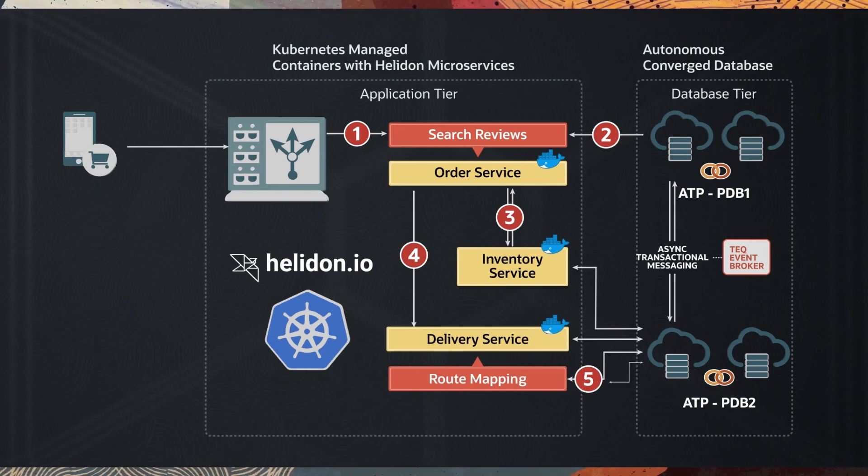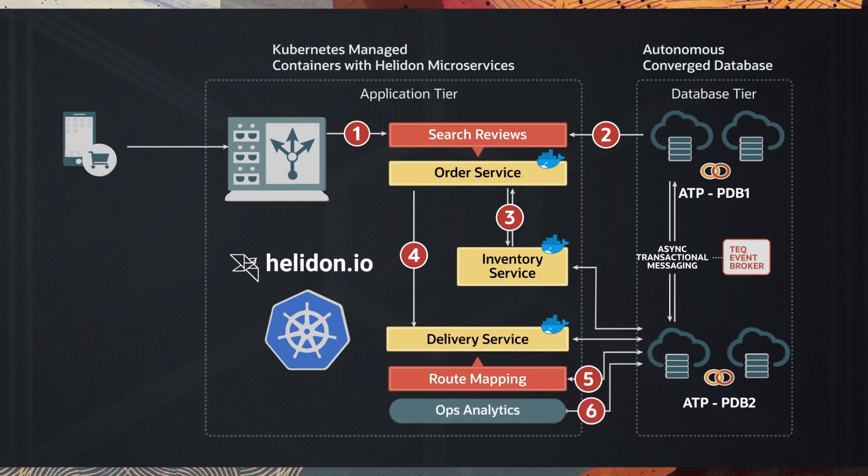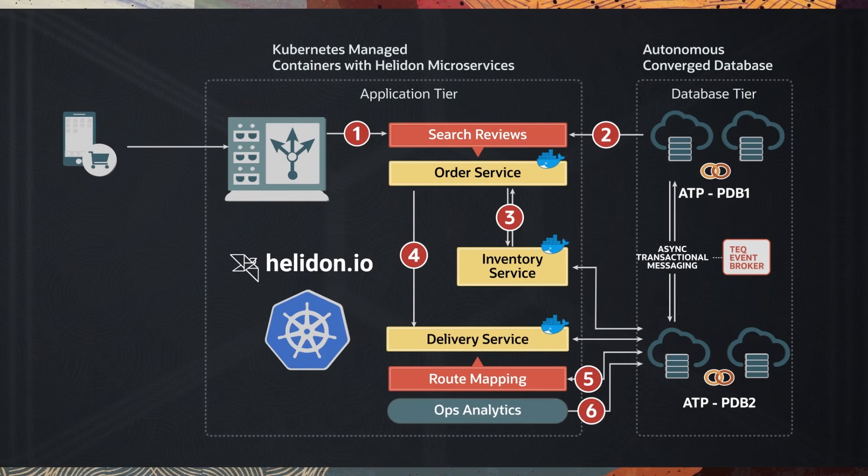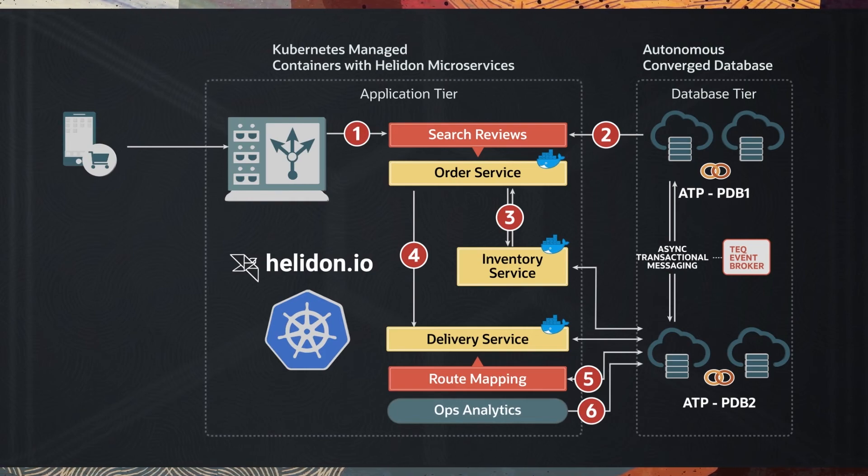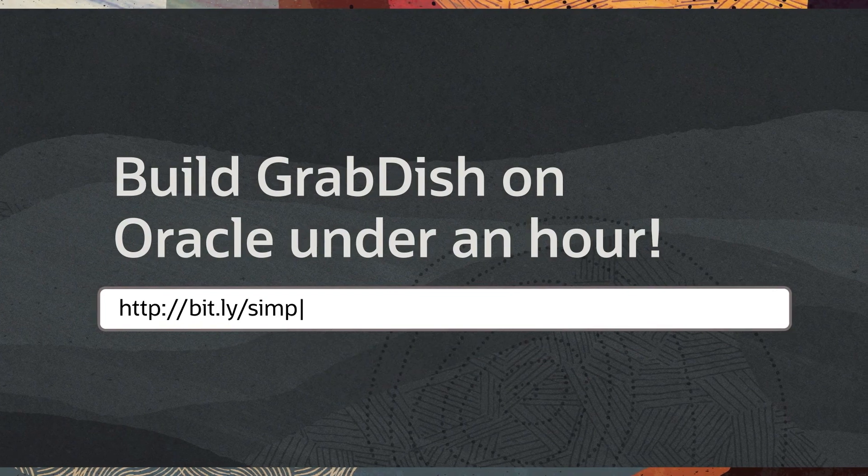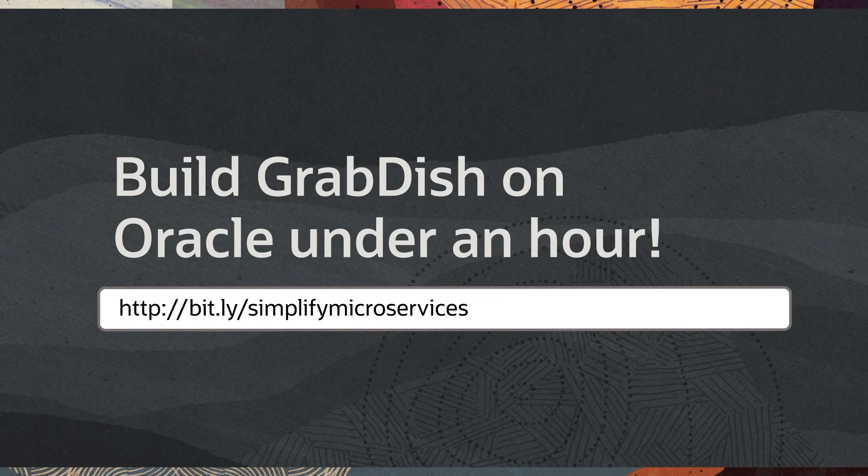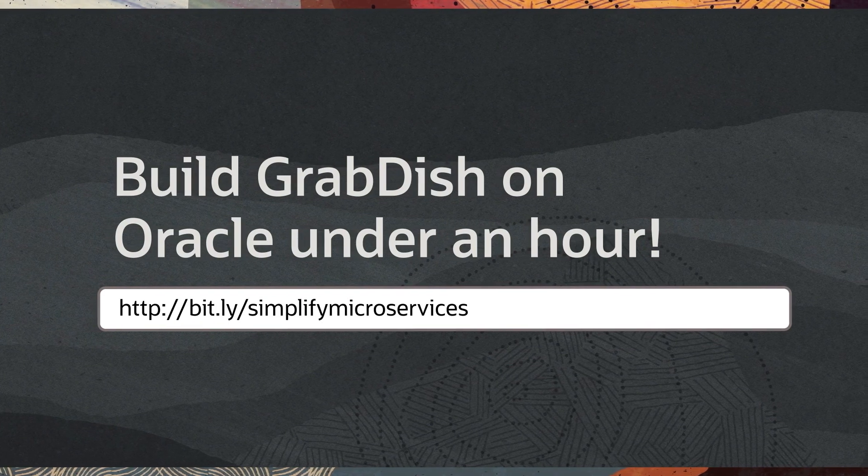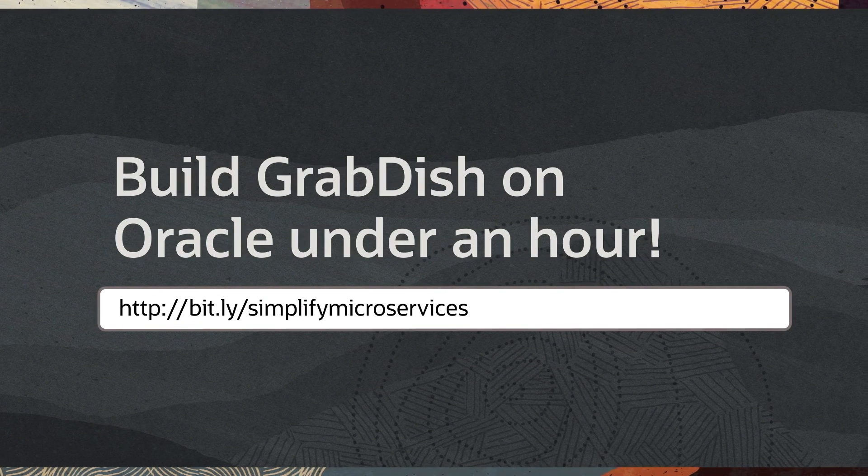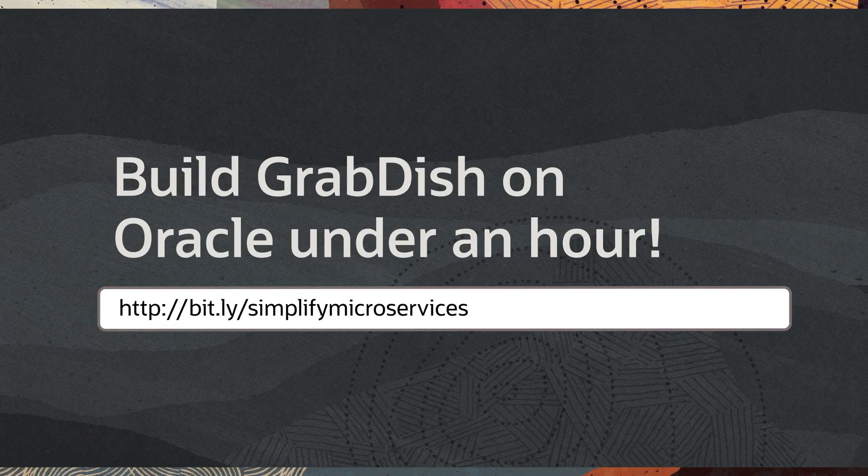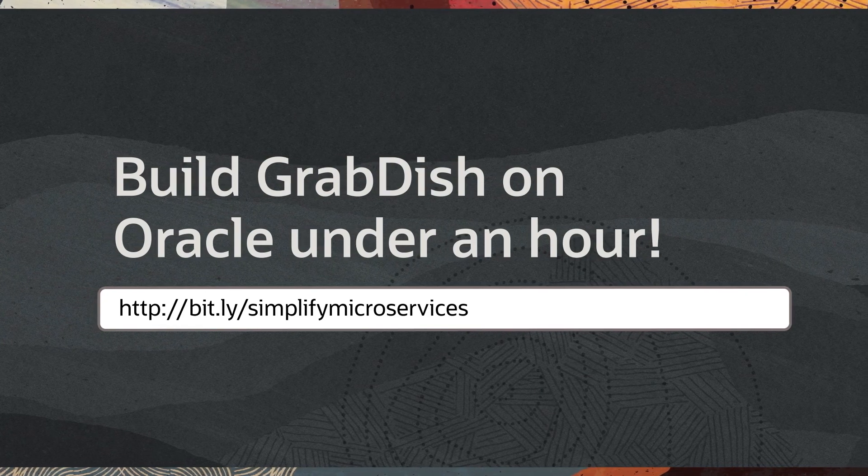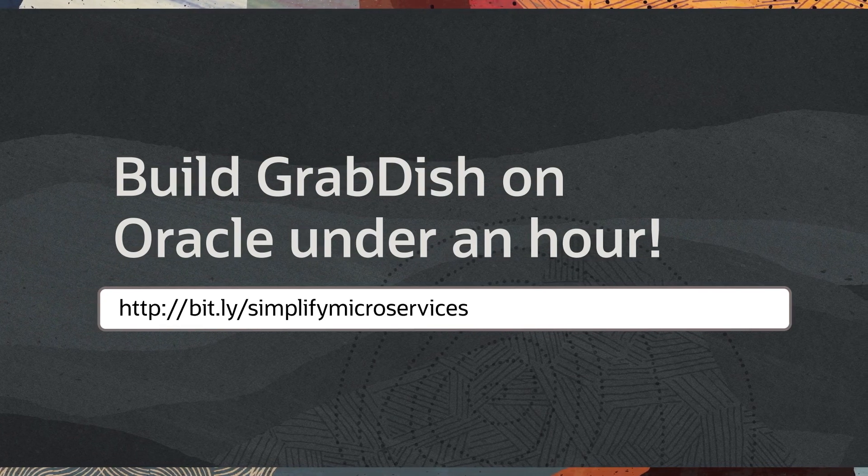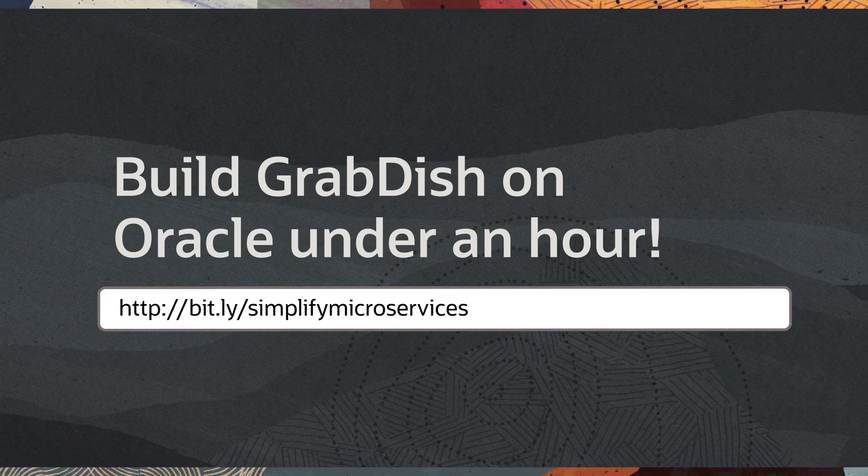The service is monitored with an Ops Analytics dashboard written in low-code Apex with the data collected in the application. Go to bit.ly forward slash simplified microservices to build GrabDish on Oracle Cloud under an hour. The sample code will help you build your own data-centric microservices applications with the converged Oracle database.